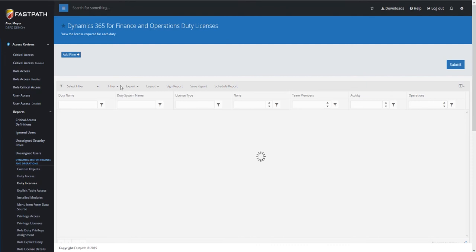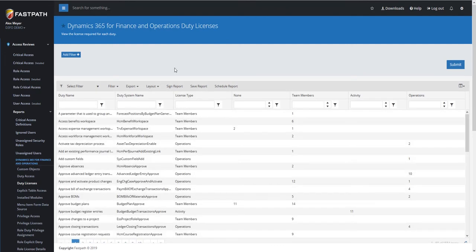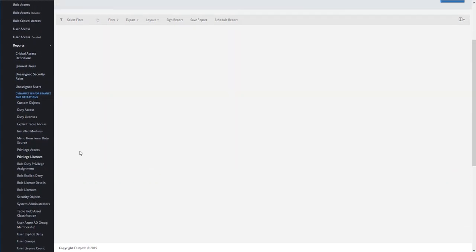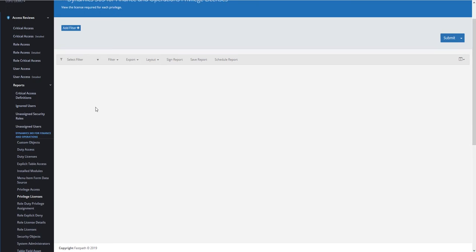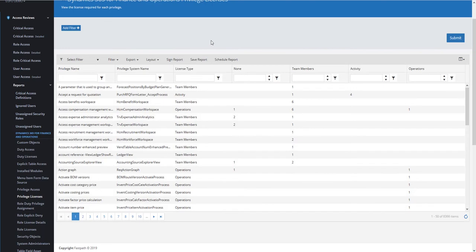If we go to Duty License Report, we're going to be able to see that numerical breakdown of the duty licenses within the system. And the same thing using the Privilege License Report as well. While executing those reports, you can see all of these reports look very similar in the license reporting that they're doing from the Role, Duty, and Privilege side.